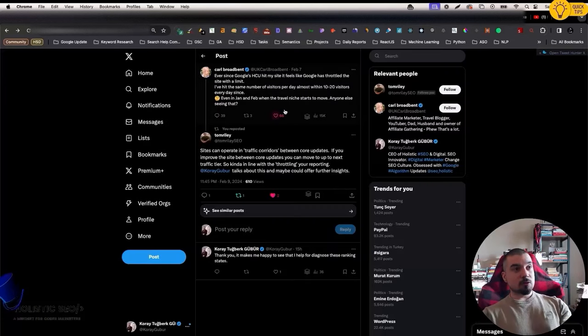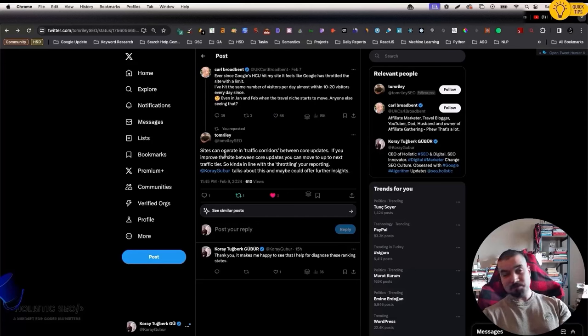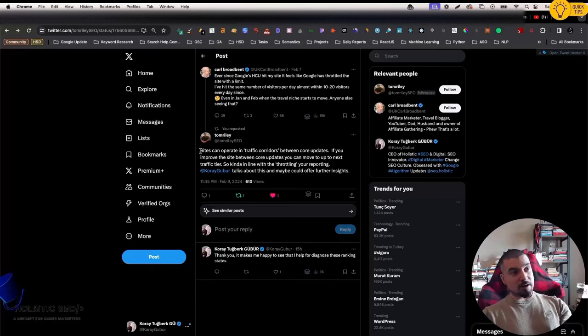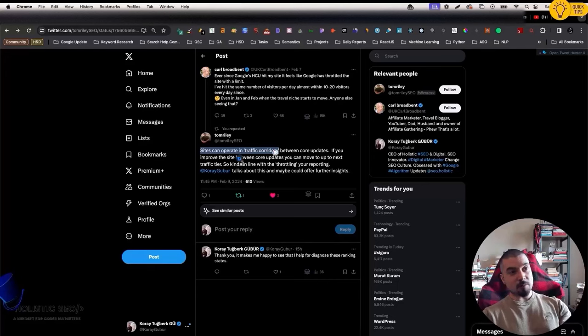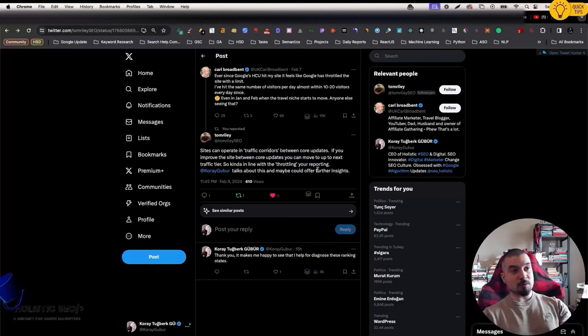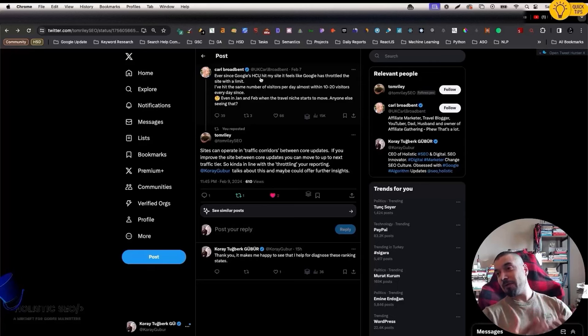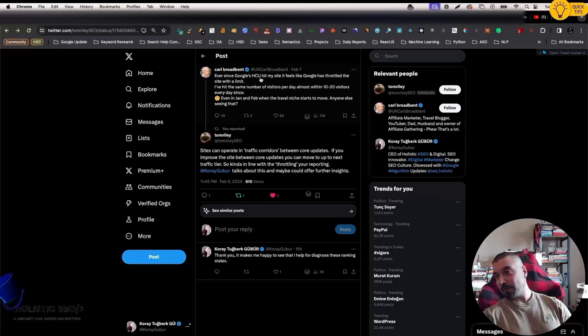Now I want to actually signal and feature a few people from our holistic SEO community. This is from Tom Riley. He actually listens to our podcast. He says that sites can operate in traffic corridors between core updates. If you improve the site between core updates, you can move up to the next traffic tier. First of all, thank you for the mention. It is true. If you see that even if you try everything, you don't increase your rankings, it's normal. Just wait for the core update. It doesn't mean that you are doing something wrong or perfectly fine. You can only understand after the core update. But there are a few ways. You can check quality updates too, but this is the topic of another video.